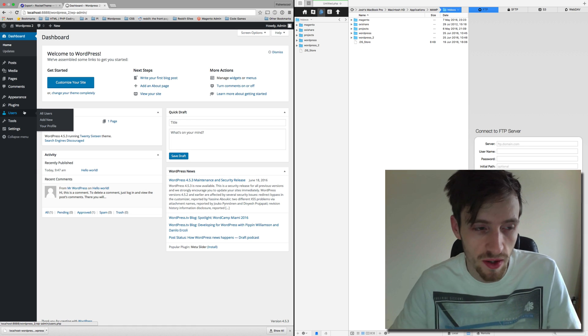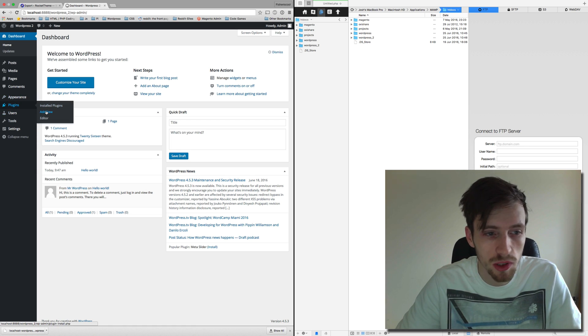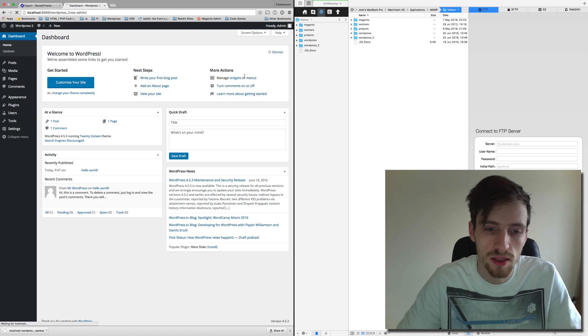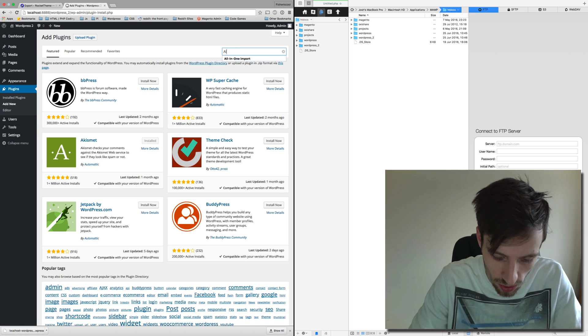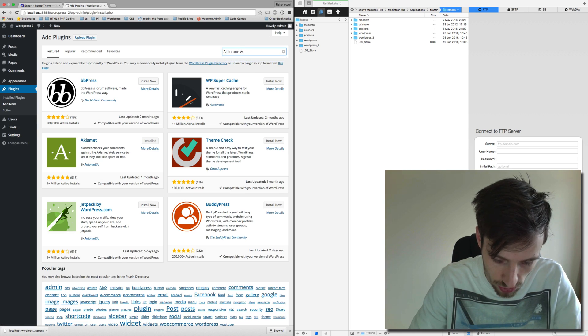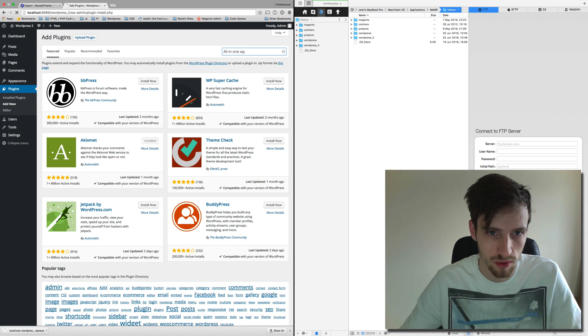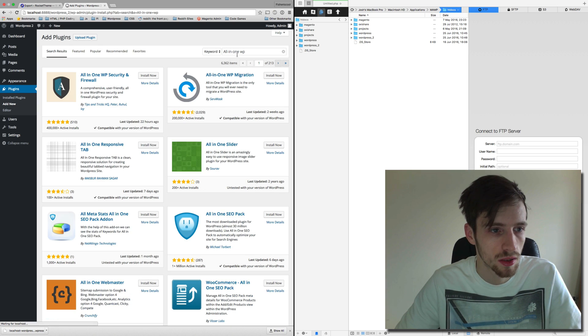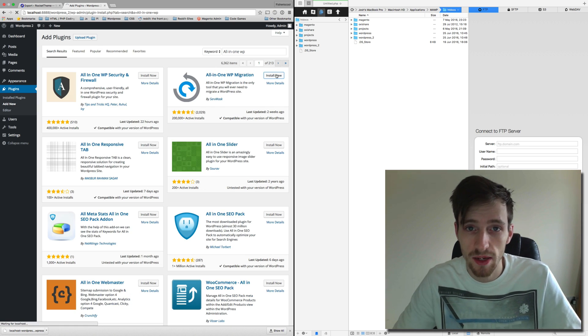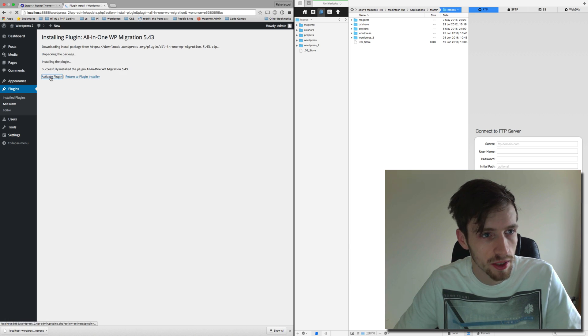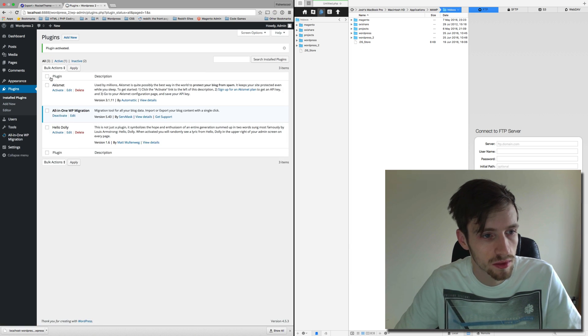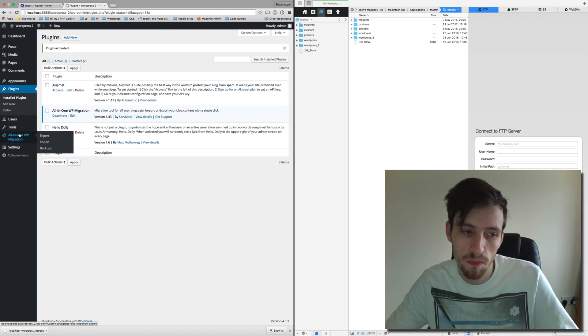So we're going to install the plugin again. So we're going to go and put in All-in-One WP, let's make life easier, All-in-One WP Migration, activate the plugin.